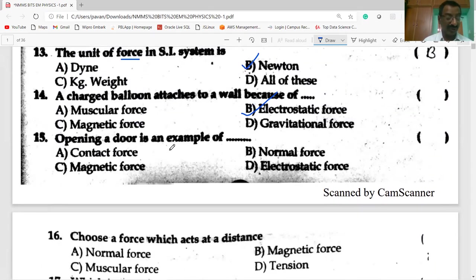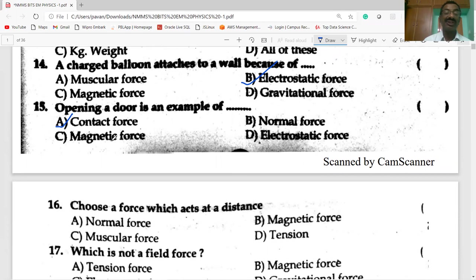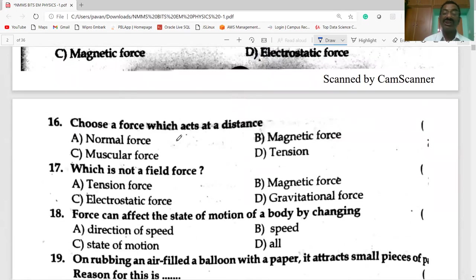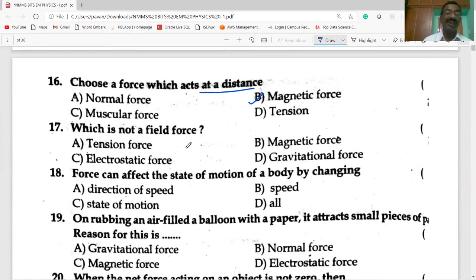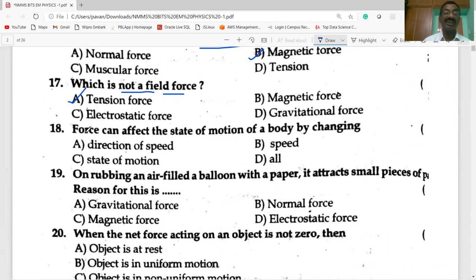Opening a door is an example of contact force — we have to touch the door, so there is physical contact. Force at a distance is a non-contact force, also called field force. So magnetic force is a force at a distance. Tension force is not a field force; it is a contact force.